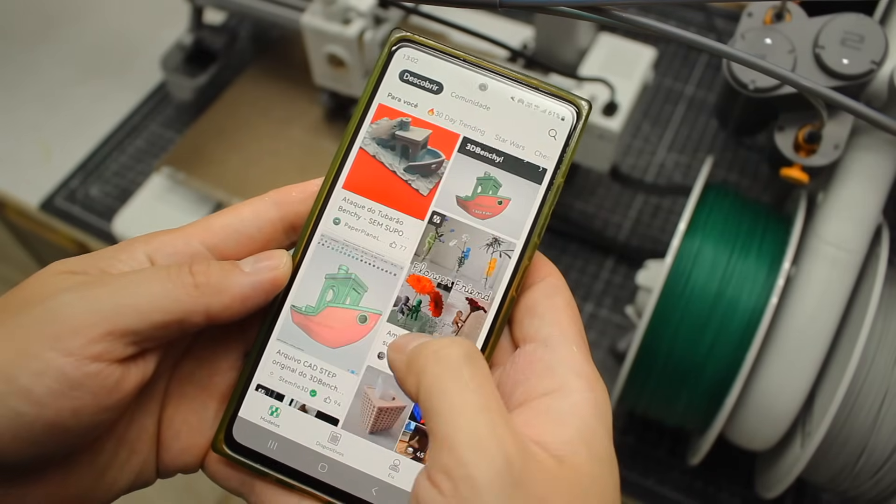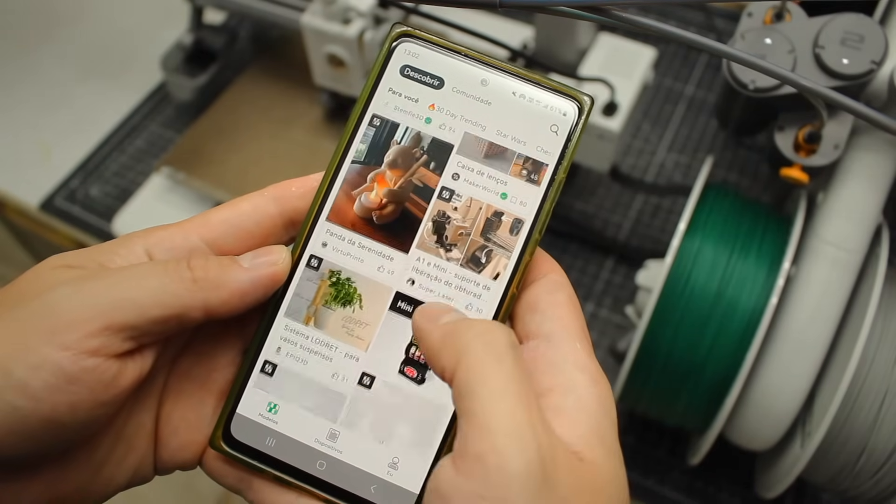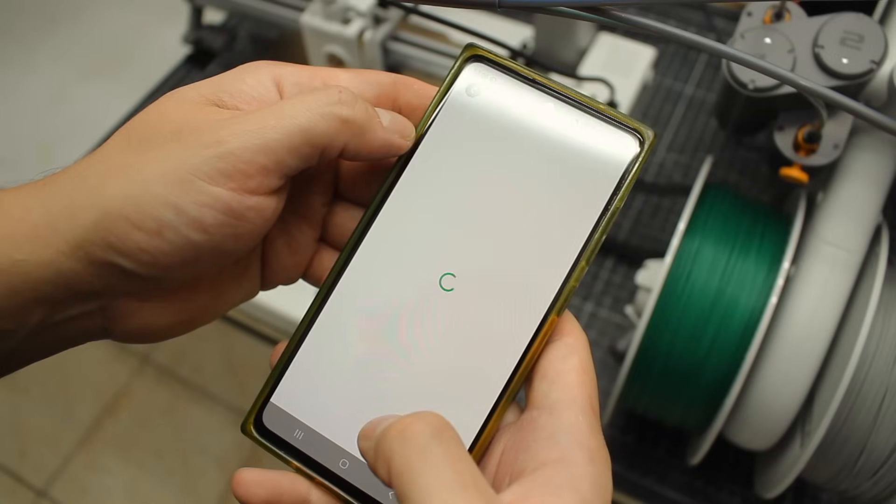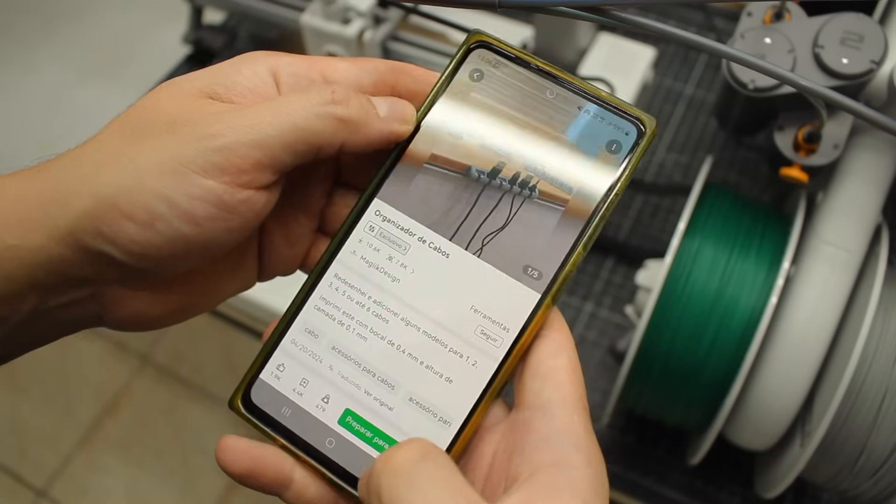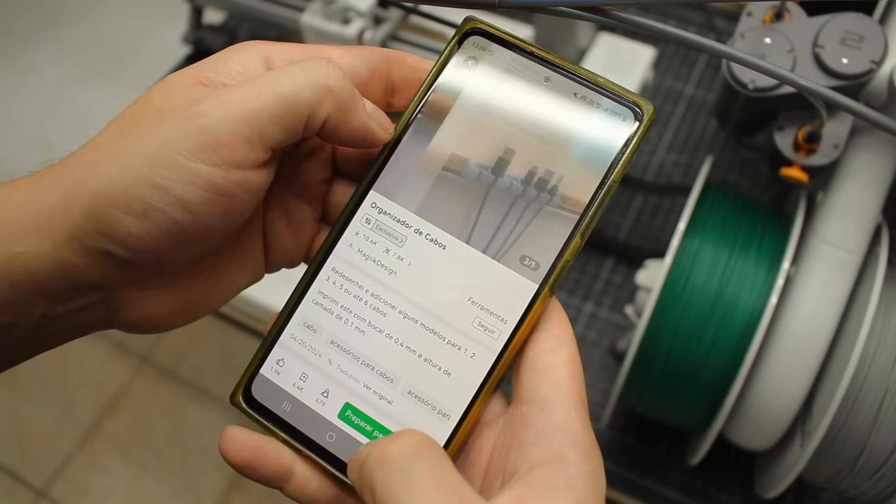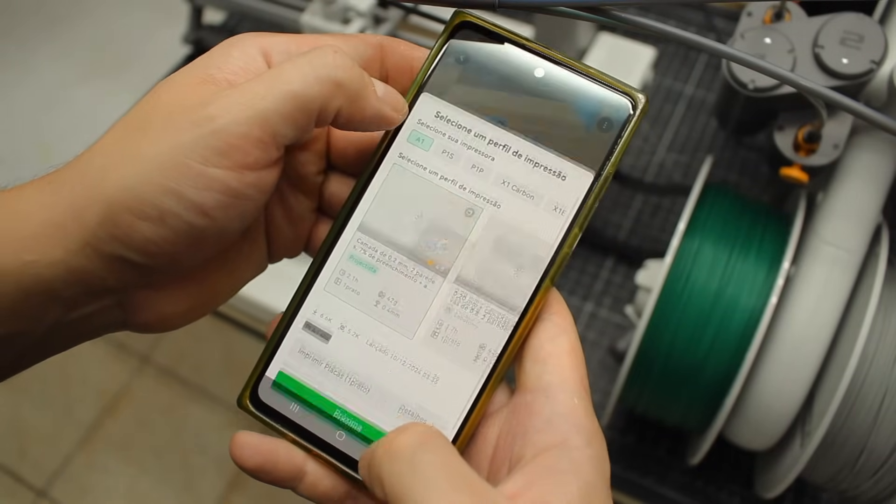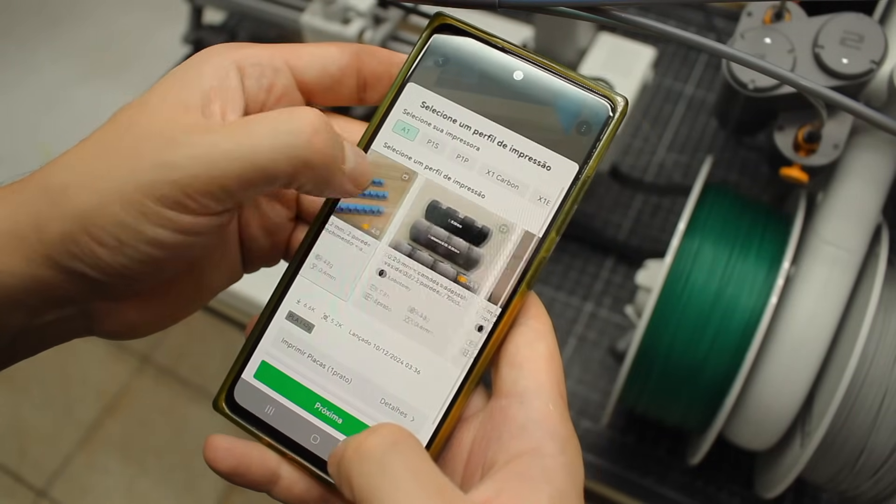And here's where I think BambuLab shines. They don't just sell you a good printer, they provide you an ecosystem with the printer, the app, and the slicer.